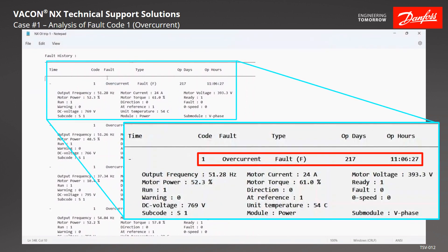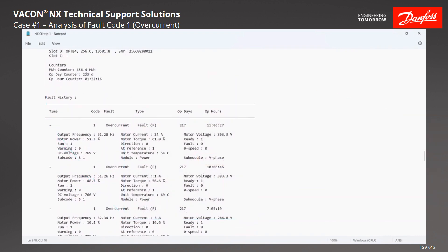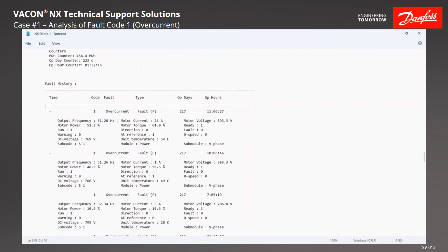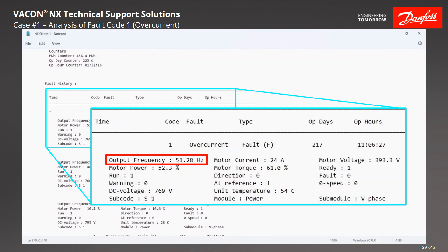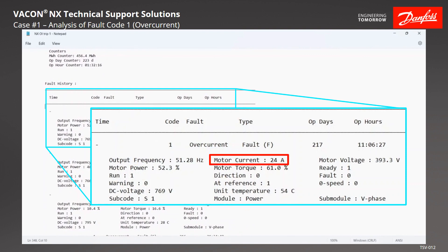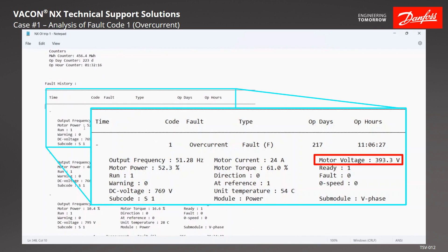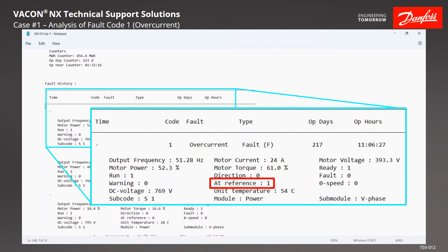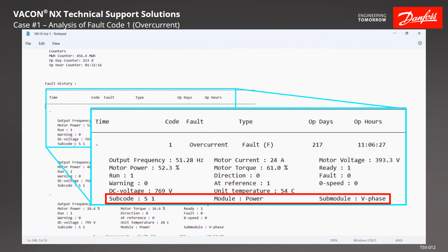You can see it's fault code 1, an overcurrent, which happened at 217 days, 11 hours, 6 minutes, 27 seconds. Compared to when this was printed at 223 days, 1 hour, 32 minutes and 16 seconds — so roughly 6 days ago. The output frequency was at 51.28 Hz. Motor current was 24 amps. Motor voltage at 393.3 volts. Motor power 52.3%, motor torque at 61%. We were ready, running, direction was forward, not in fault or warning, at reference, not at zero speed. DC bus was 769 volts, unit temperature 54°C. Subcode S1, power module, V phase.